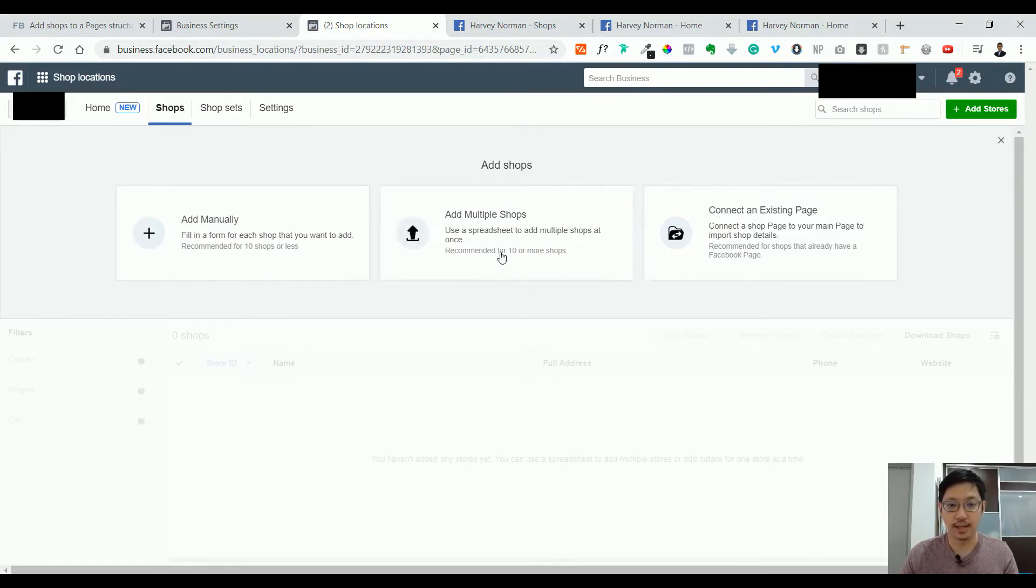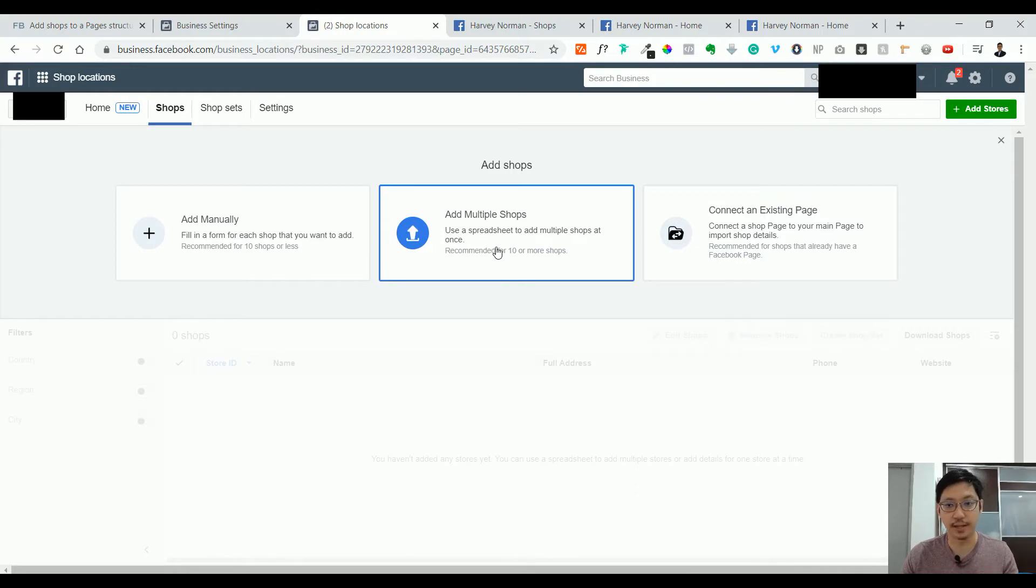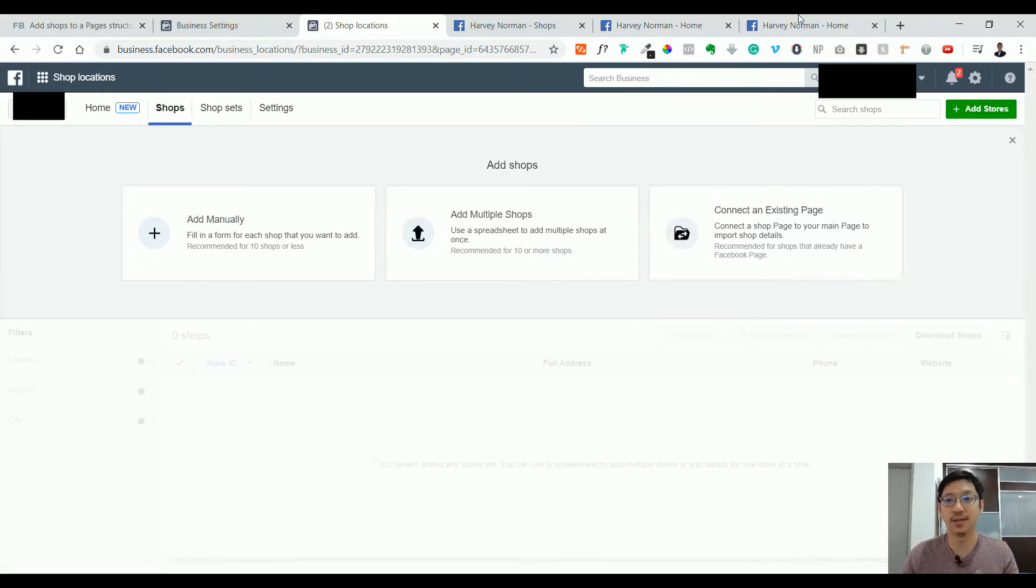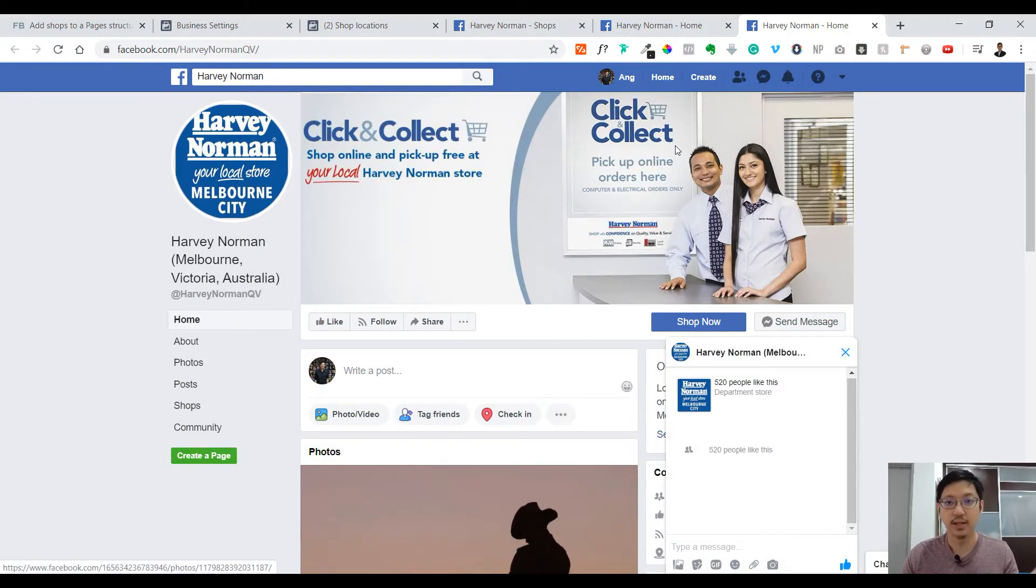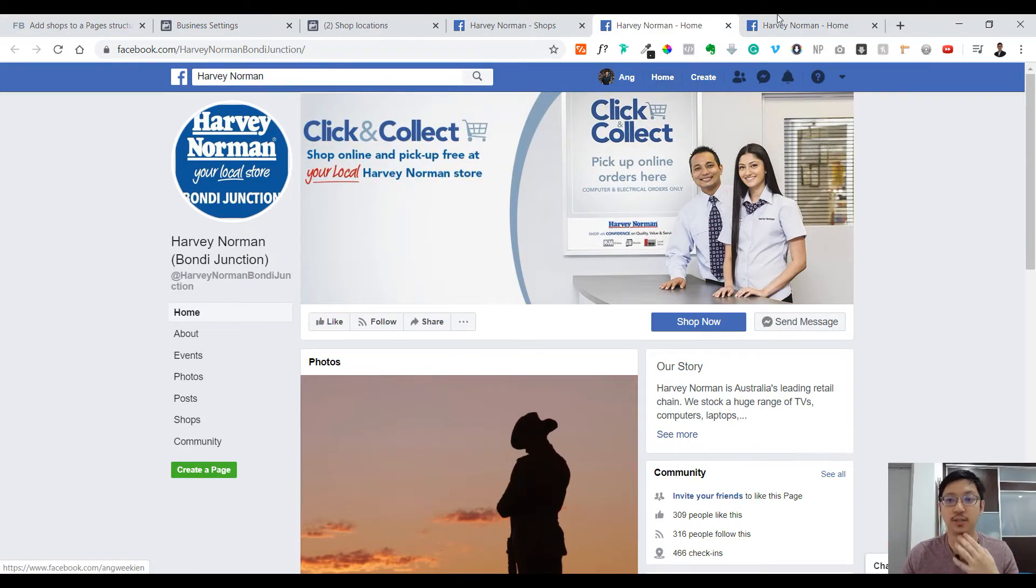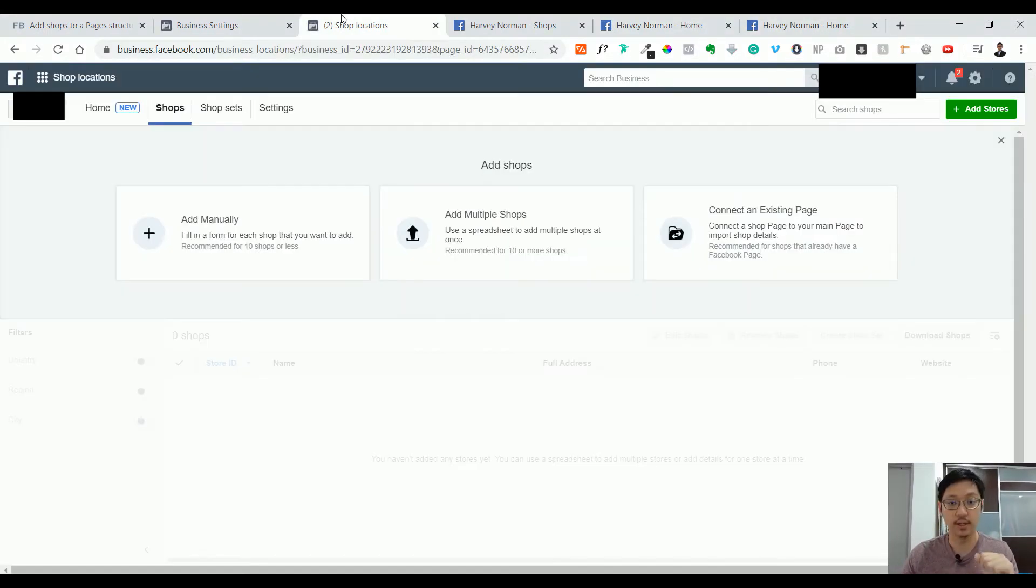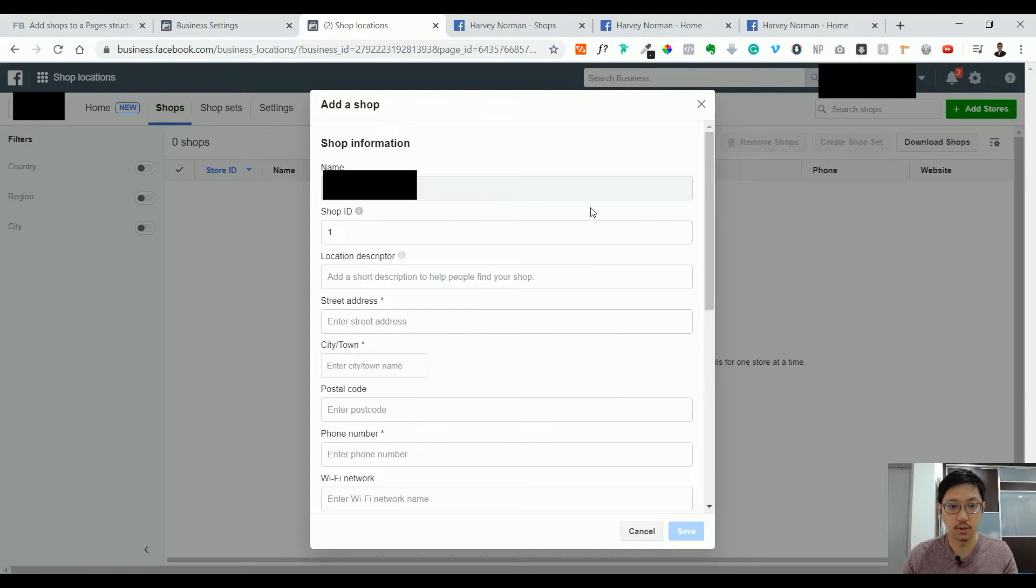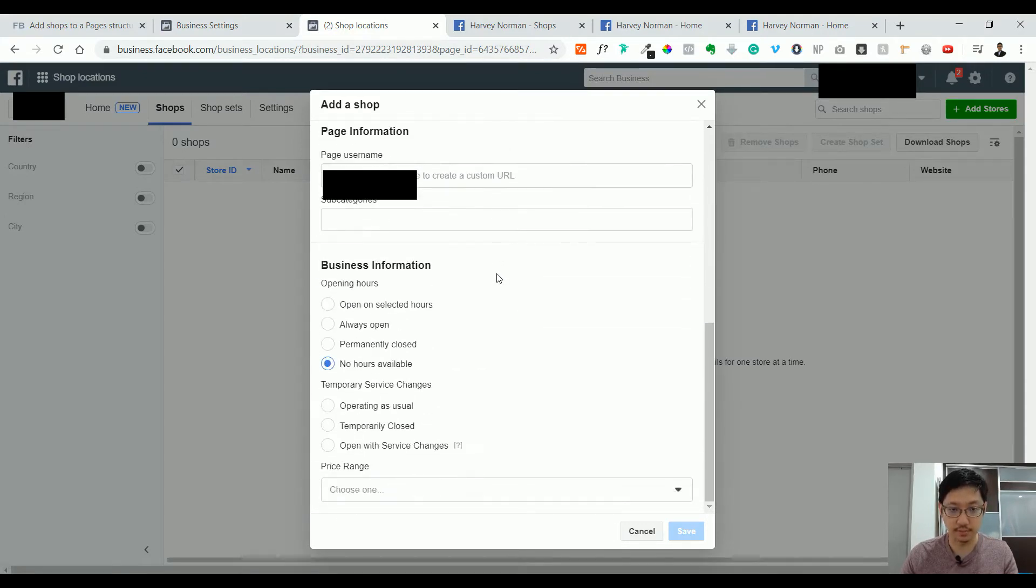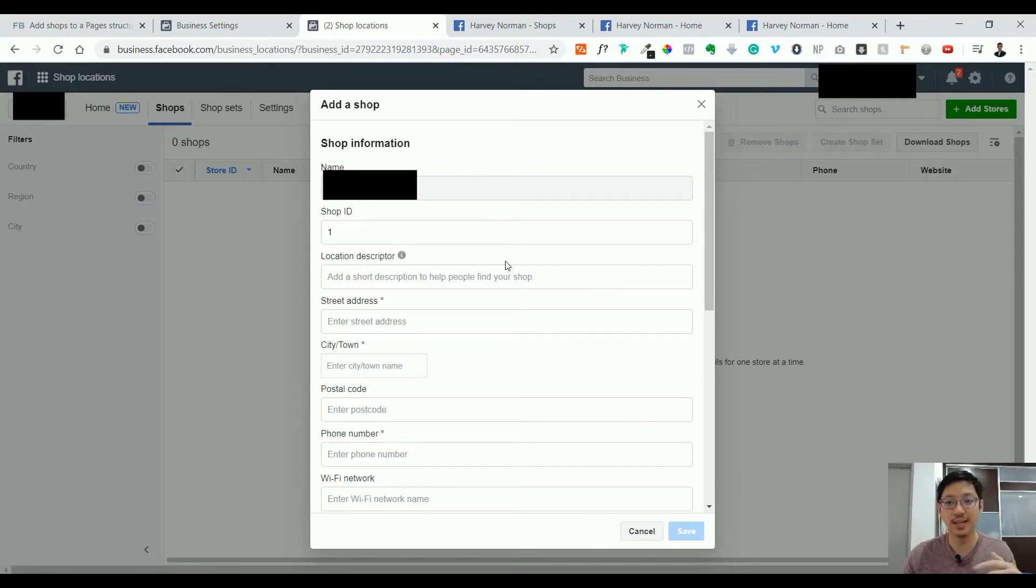They will give you an Excel sheet or CSV file you just have to fill in and upload back again, or you can connect an existing page. For example, if you already created Harvey Norman Melbourne, you can link them together so they have one main page where everybody can see the whole thing. For now, we're going to add manually. You see there's a lot of different information here. I cannot show you the information because it's confidential, so I'll just fill it up first and then get back to the video.